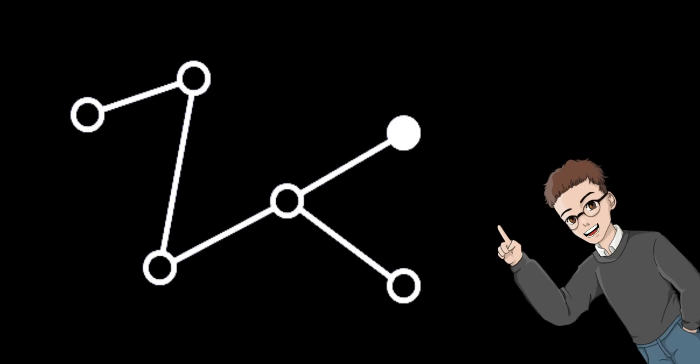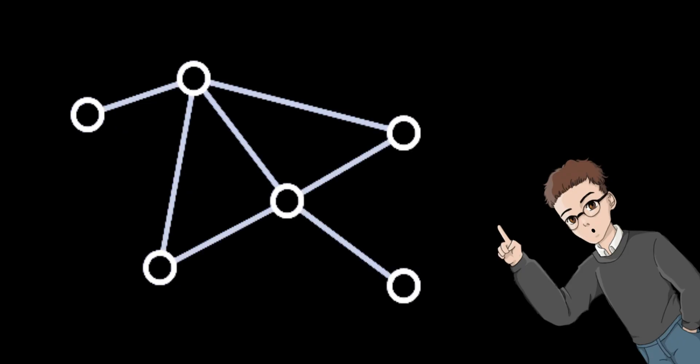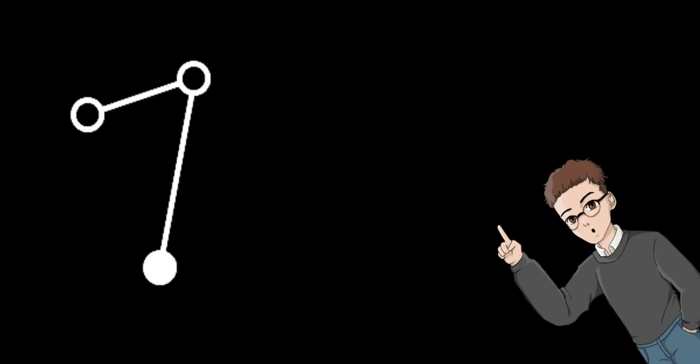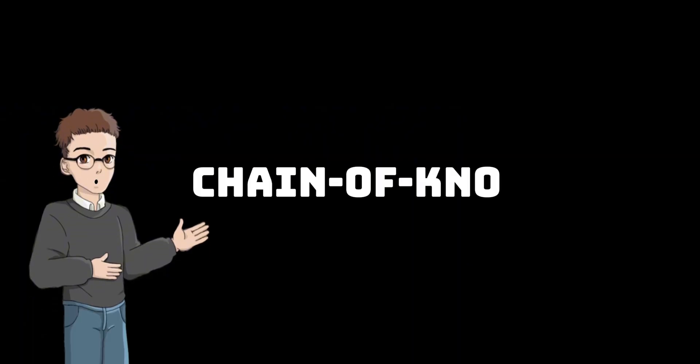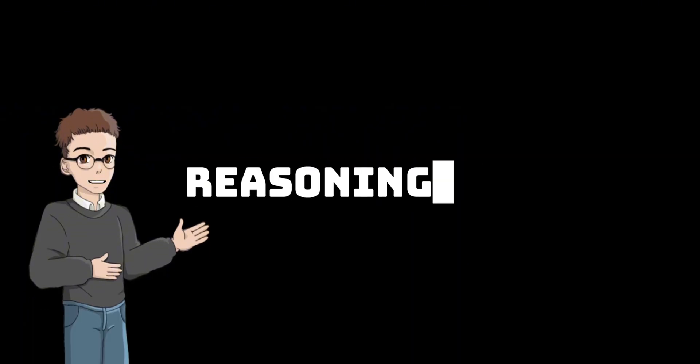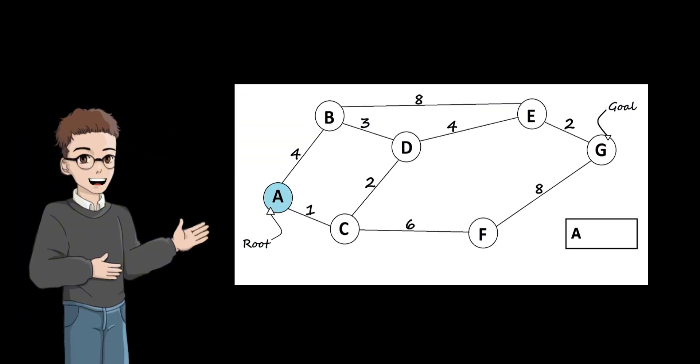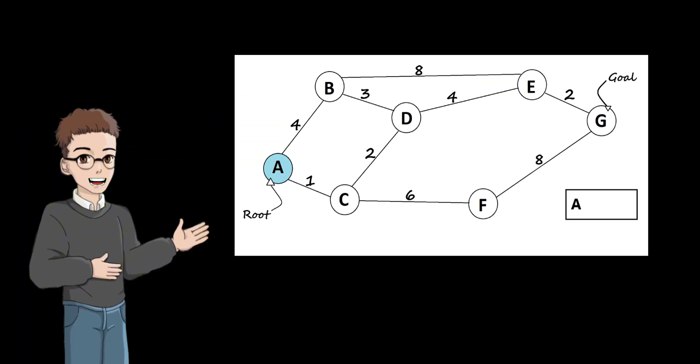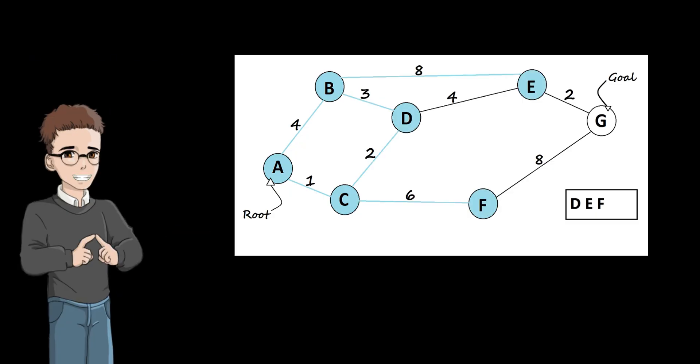Researchers quickly realized that graph structures are a better vehicle for expressing knowledge. From chain of knowledge to reasoning on graphs, these methods attempt to retrieve paths or plans from knowledge graphs to guide models. Their common drawback is that they all rely on a complete and static map database.